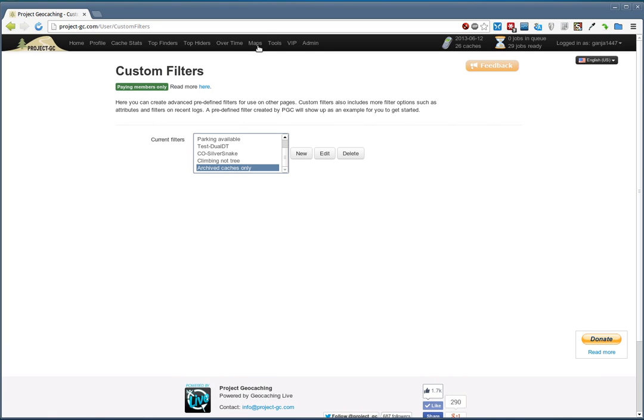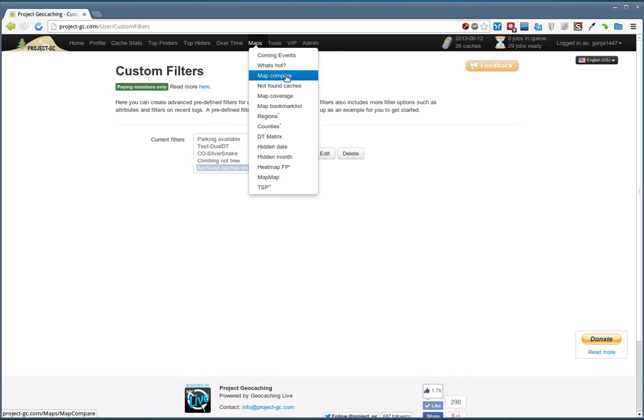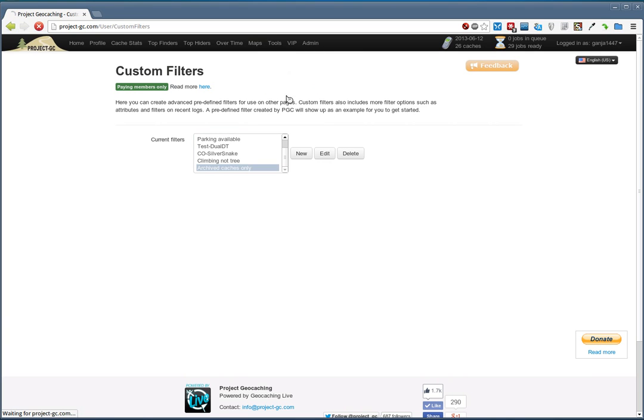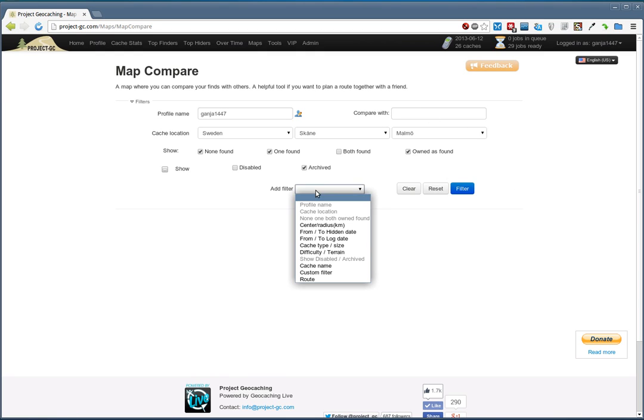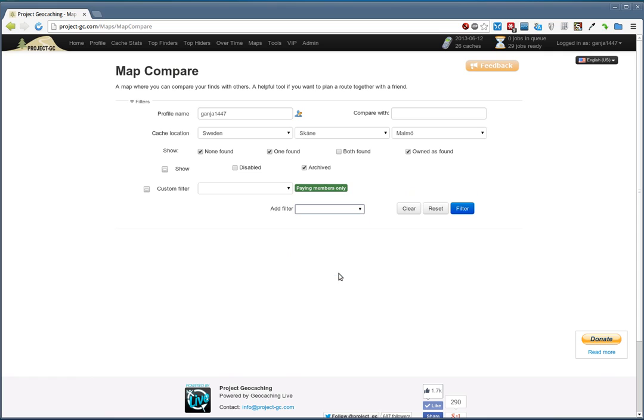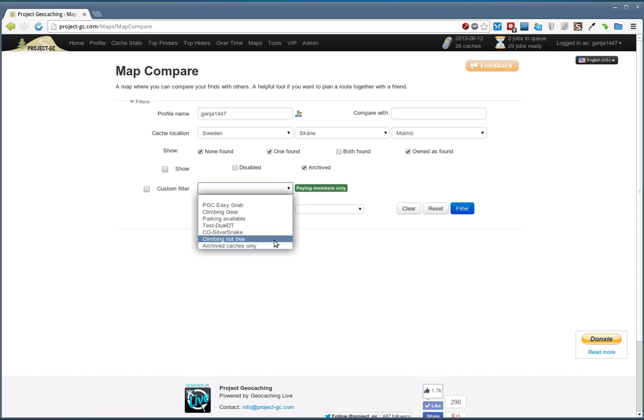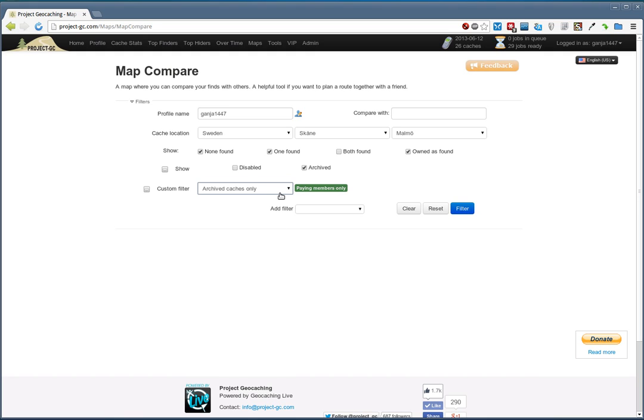And we need to go back to Map Compare. It remembers the settings from last time, so we just need to add the custom filter that we just created. And here it mentions again, this is for paying members only. A little side note is that the custom filters are private, so the link that gets created when pressing Filter here is not something you can share with your friends. It will only work for yourself.